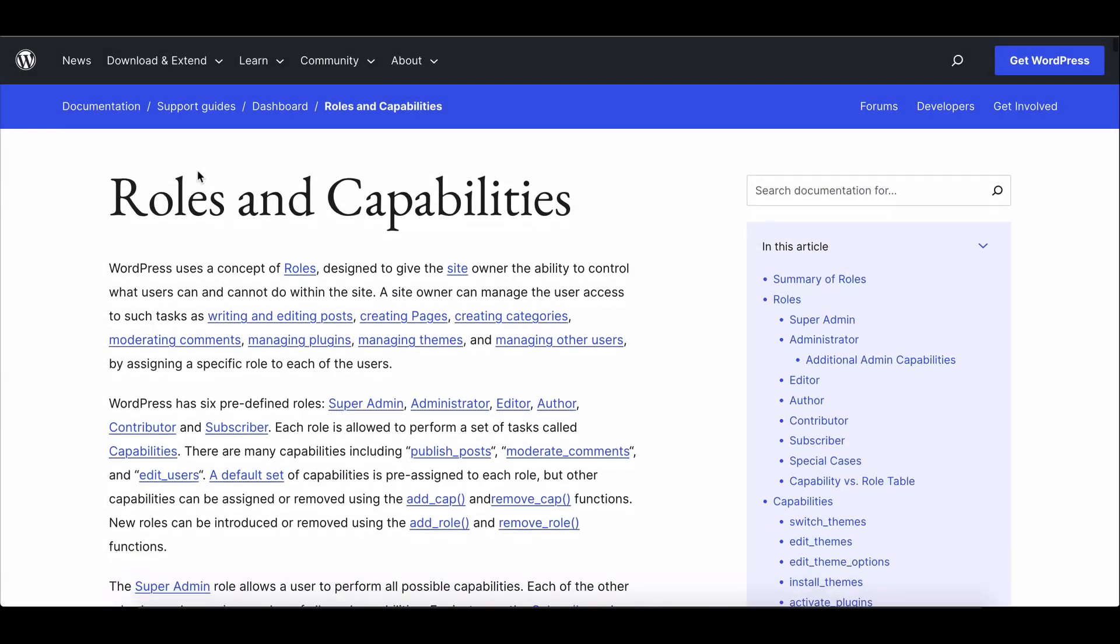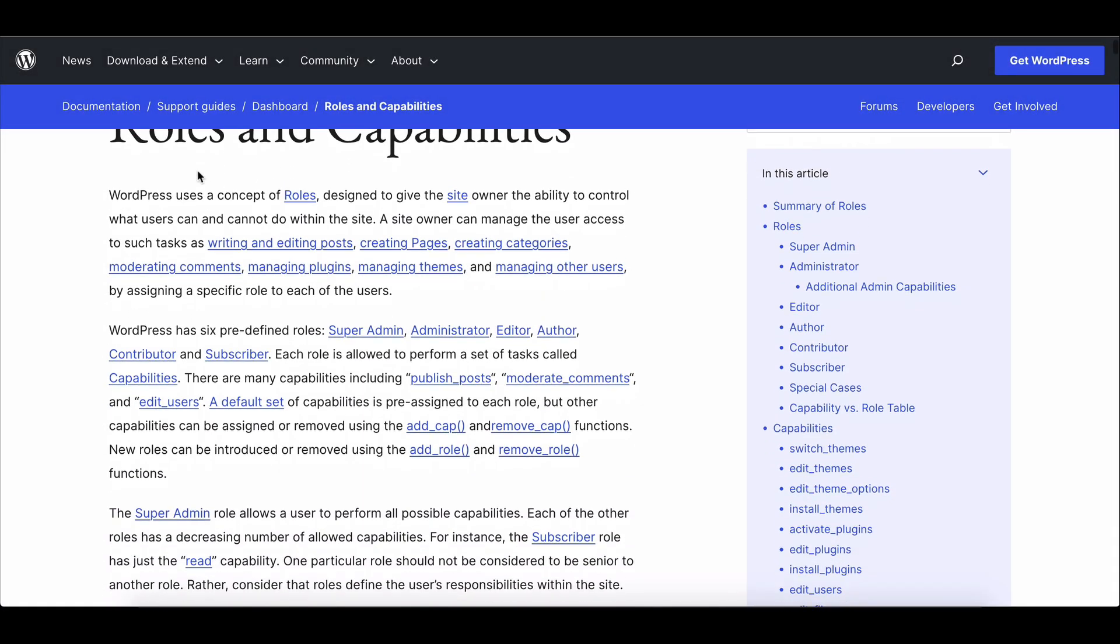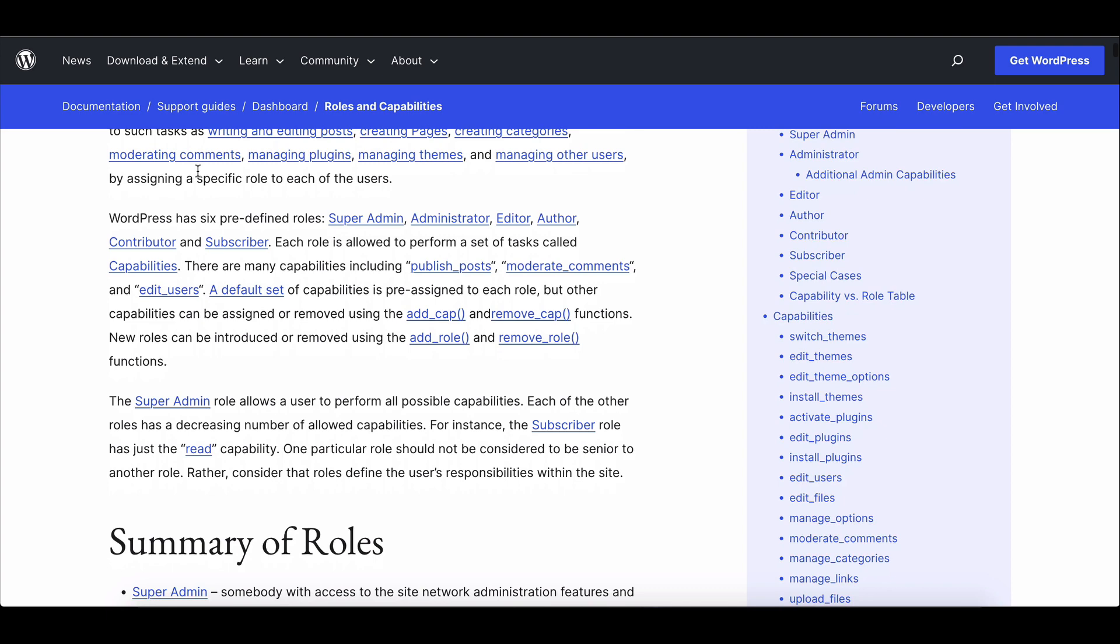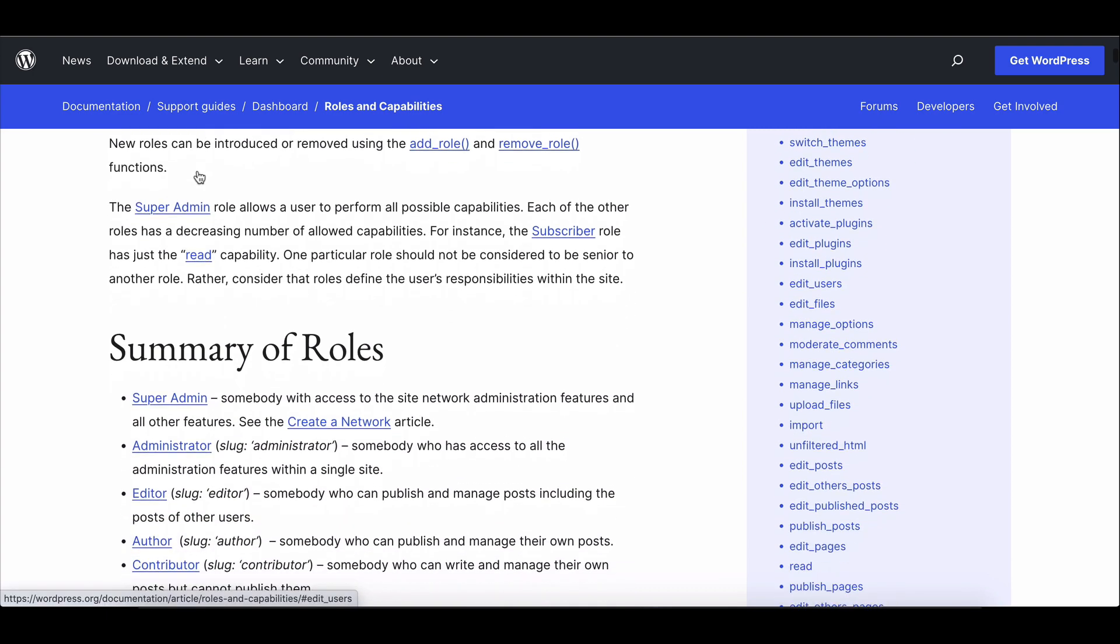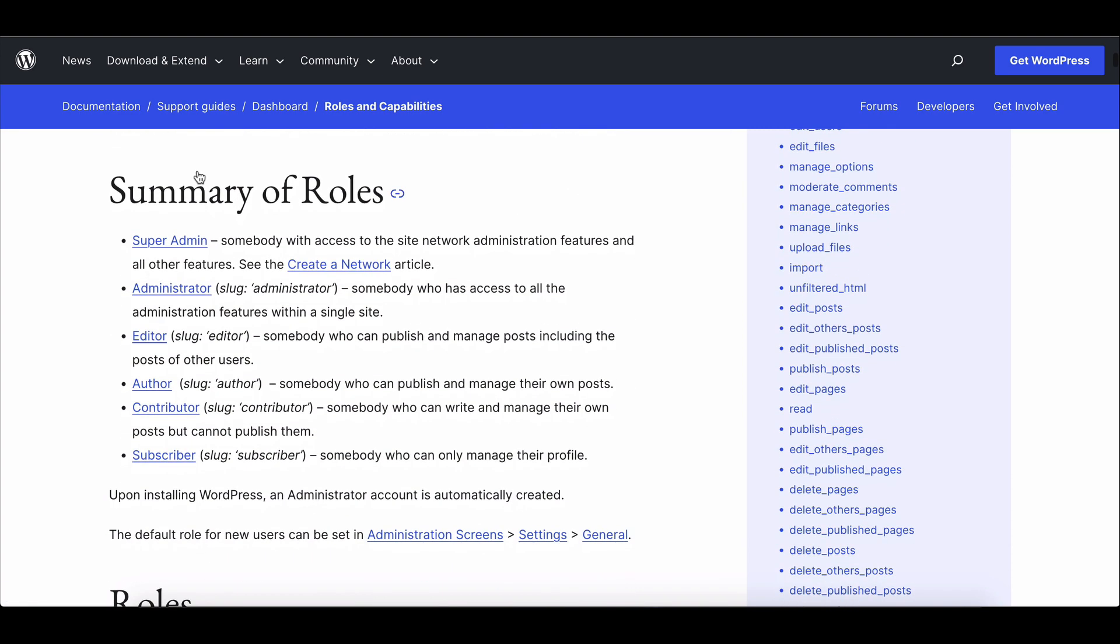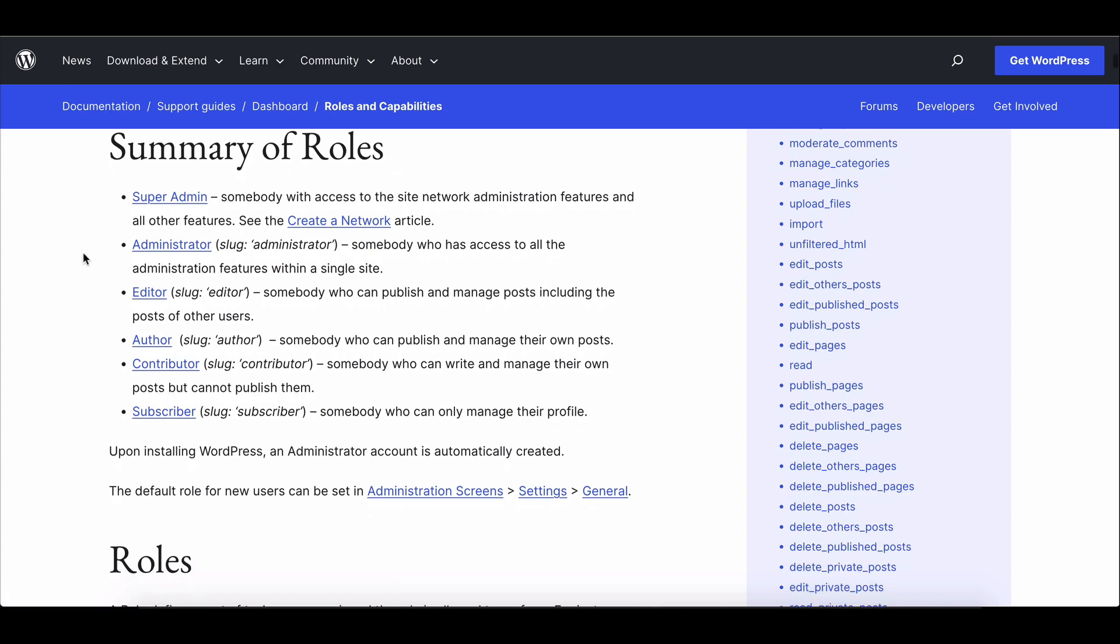Welcome to our tutorial on creating custom user roles in WordPress. Sometimes you require a custom user role with specific capabilities that are not available in the default WordPress user roles.